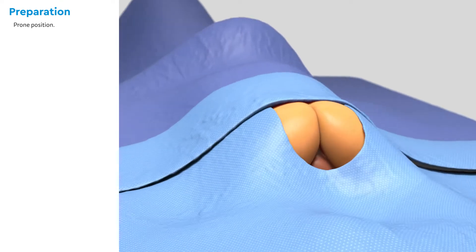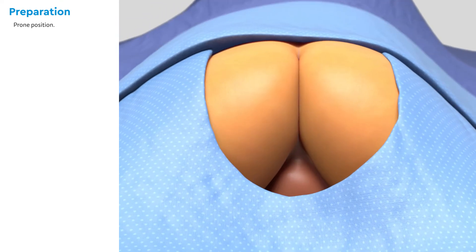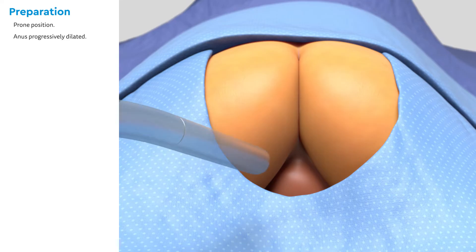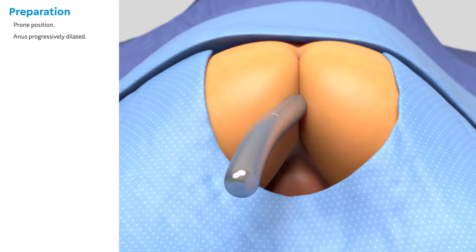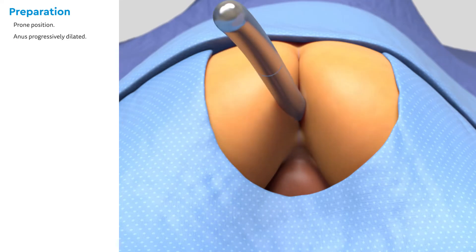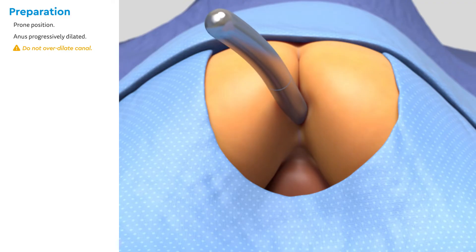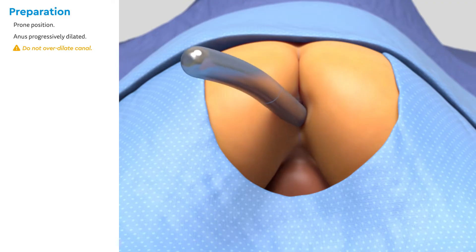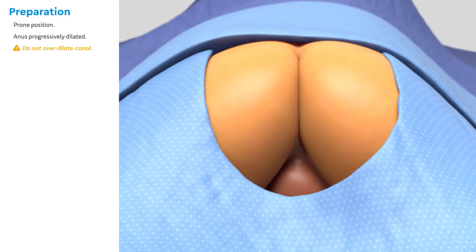The anus is progressively dilated using several sizes of dilators that are not demonstrated in this video. The first Hegar is number 8. The last Hegar is 2 millimeters bigger than the appropriate Hegar size for the age. It is essential to not overstretch the anal canal during this process and throughout the entire operation.